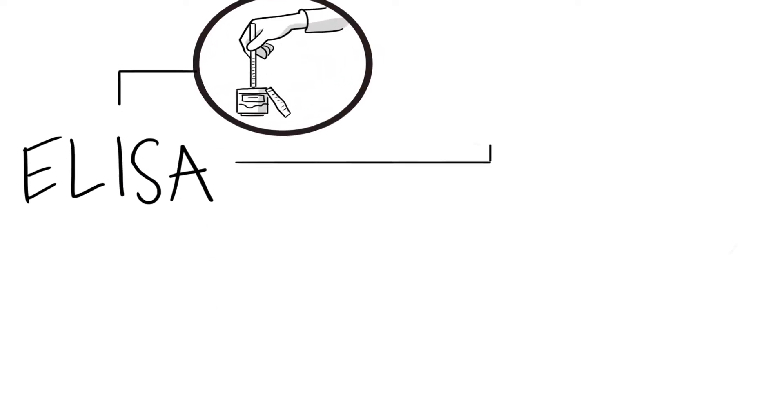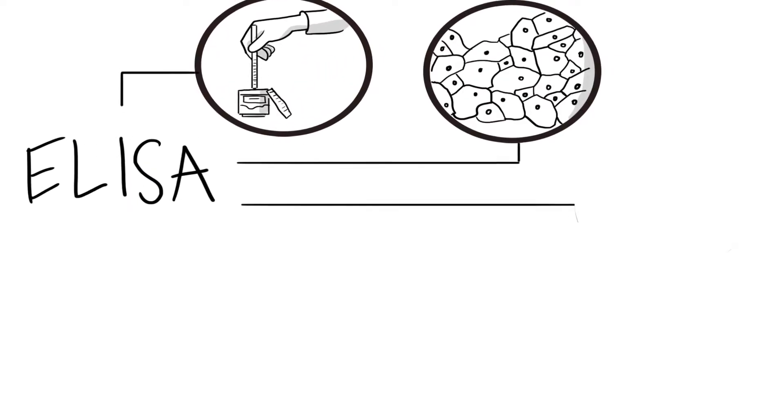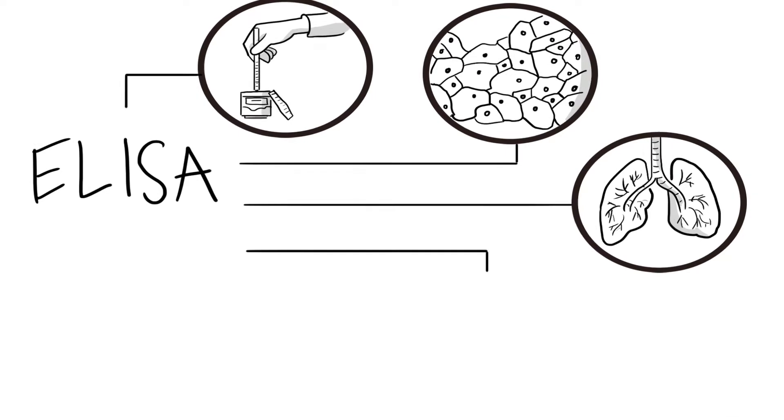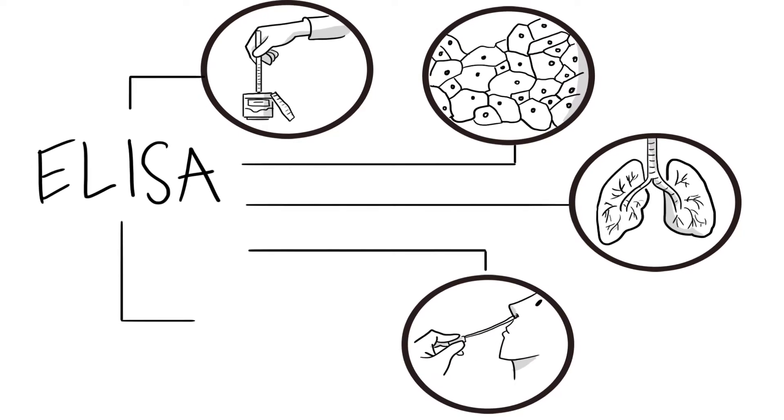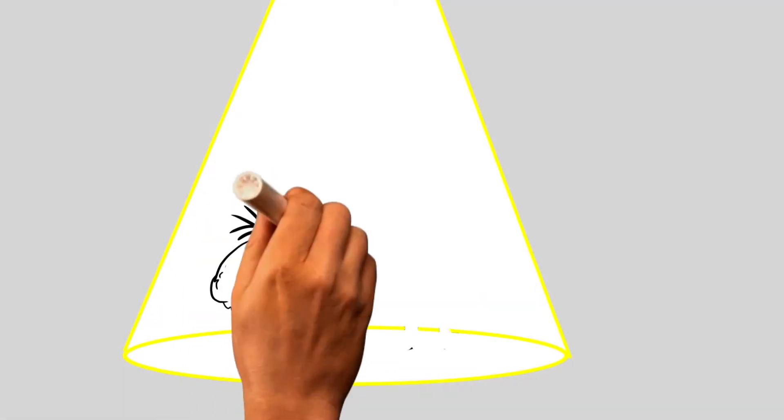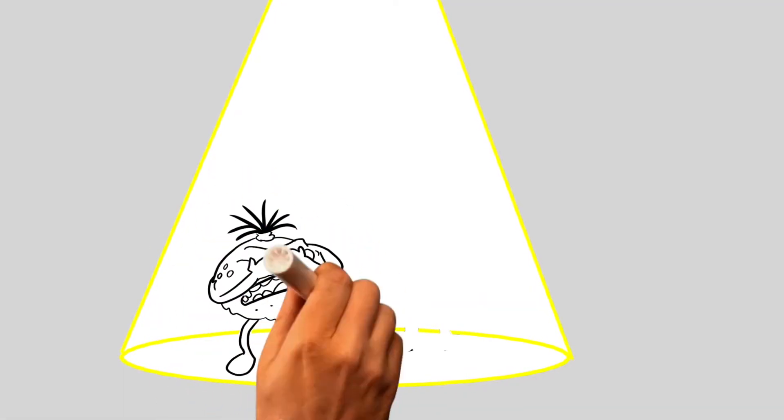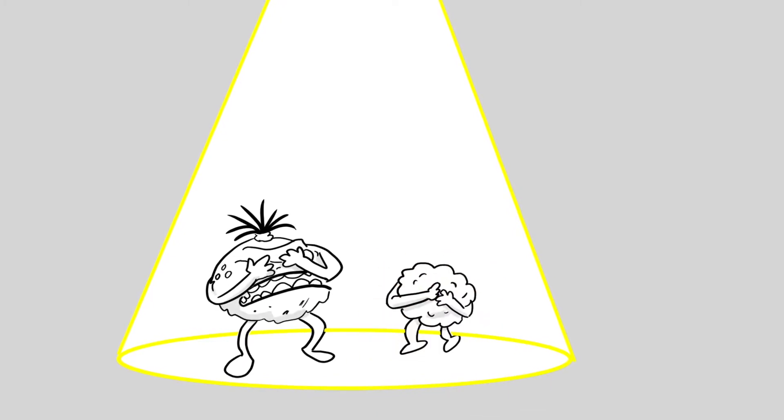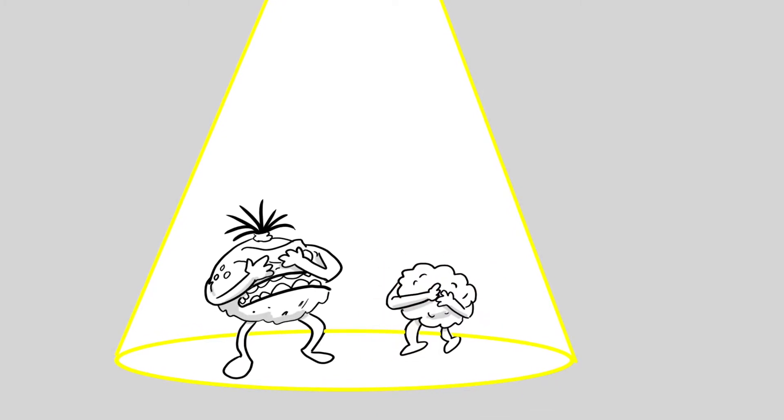Furthermore, ELISA can use a variety of sample types such as urine, tissue, BAL, nasal wash, sputum, etc. That is helpful in detecting long-term exposure to mold and mycotoxins.